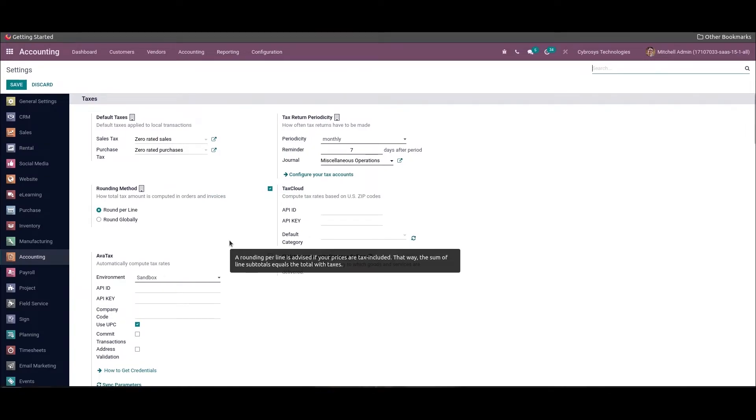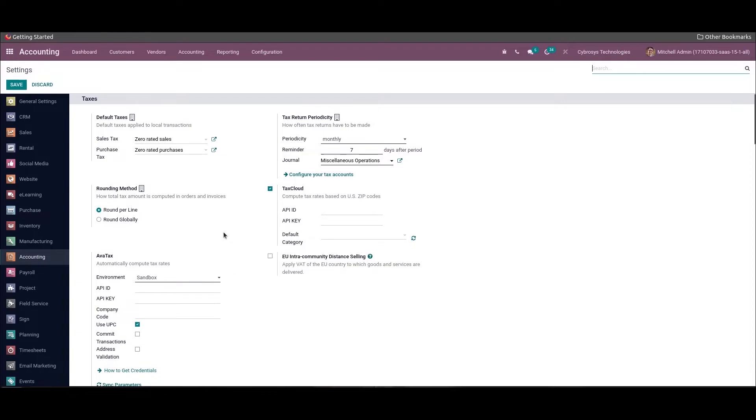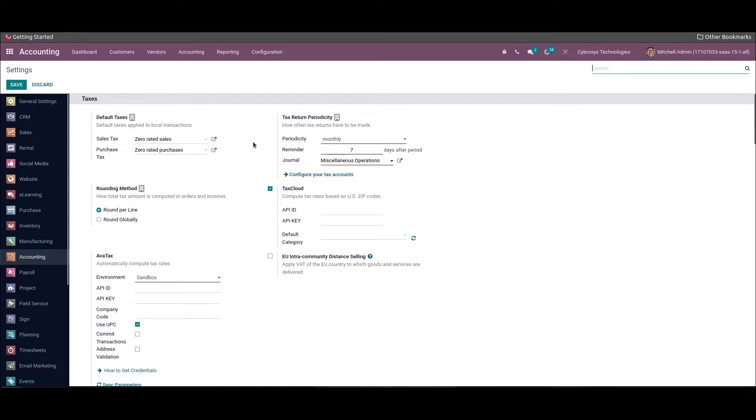The UK Accounting Report provides accounting reports for the UK and allows sending the tax report via the MTD VAT API to HMRC. Once the module is installed, we can choose the package in the accounting settings and save. Here one can see that the default sales tax and purchase tax are set after saving the localization package.